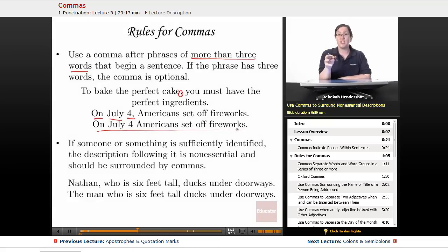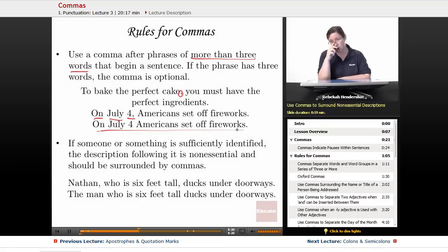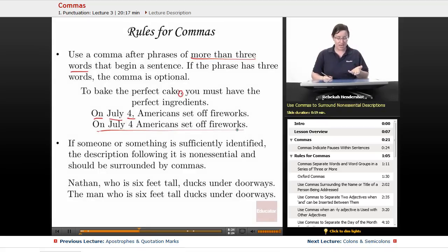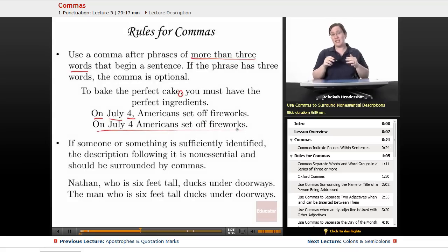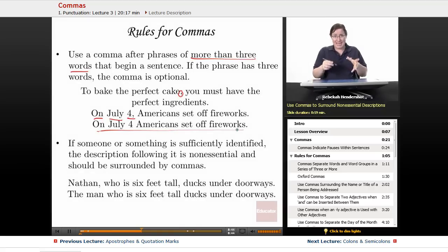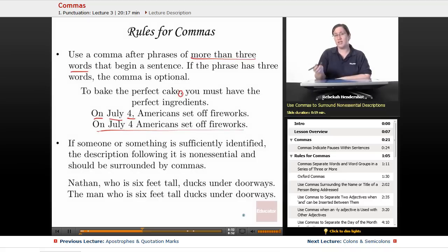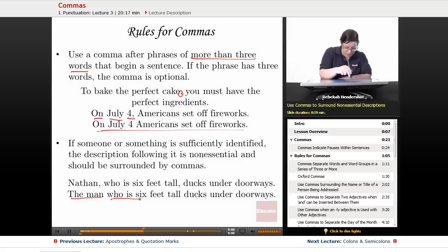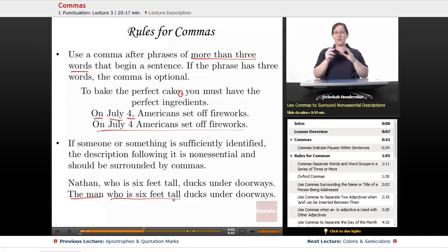If someone or something is sufficiently identified by name in a sentence, the description following it is non-essential and should be surrounded by commas. For example: 'Nathan, who is six feet tall, ducks under doorways' — Nathan's name is enough to identify him, so the extra detail gets commas. But 'The man who is six feet tall ducks under doorways' — without the name, 'who is six feet tall' is essential to identify him, so no commas.